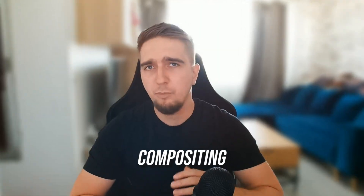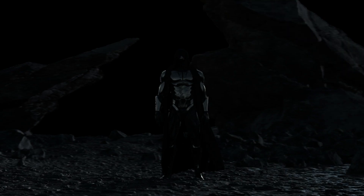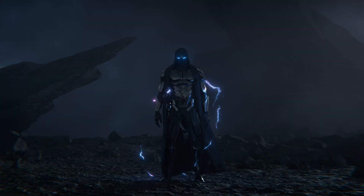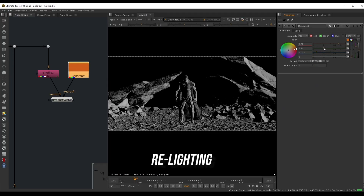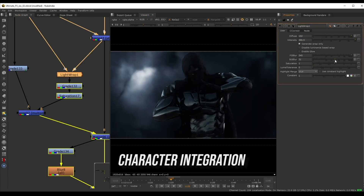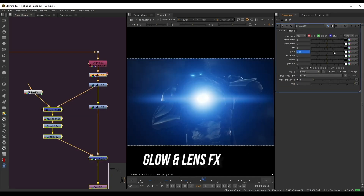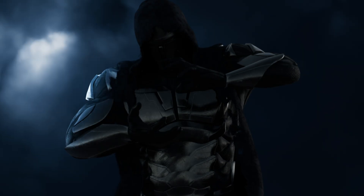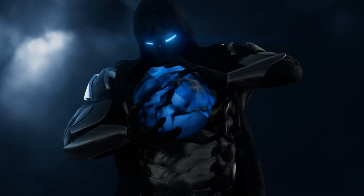Compositing is a crucial skill that any VFX artist should have, and in this workshop we take a deep dive in Nuke where we can explore different techniques such as relighting, creating skylighting effects, character integration, glows and lens effects, and much more. Knowing what's possible in compositing will allow you to better plan out your shots.